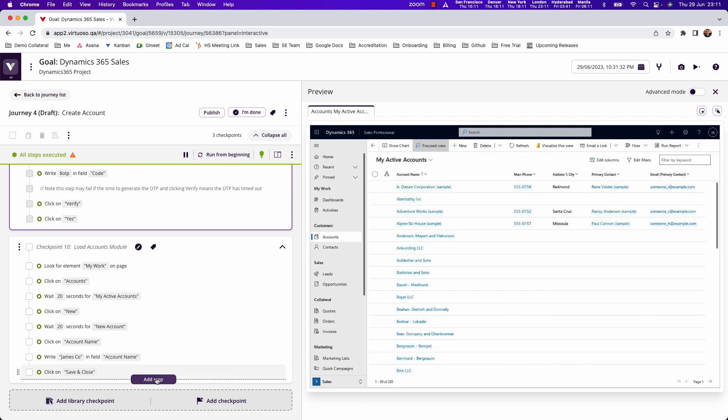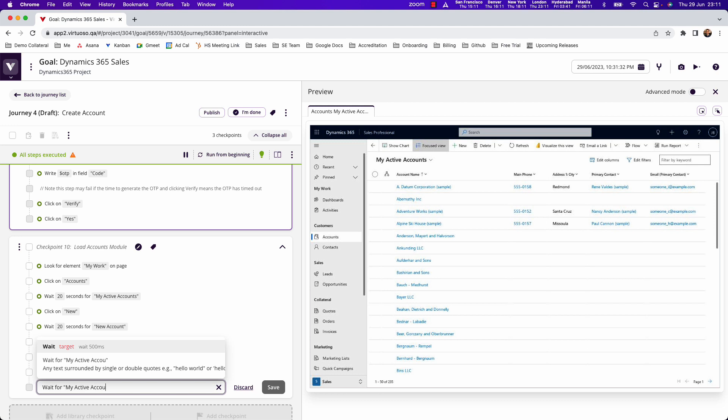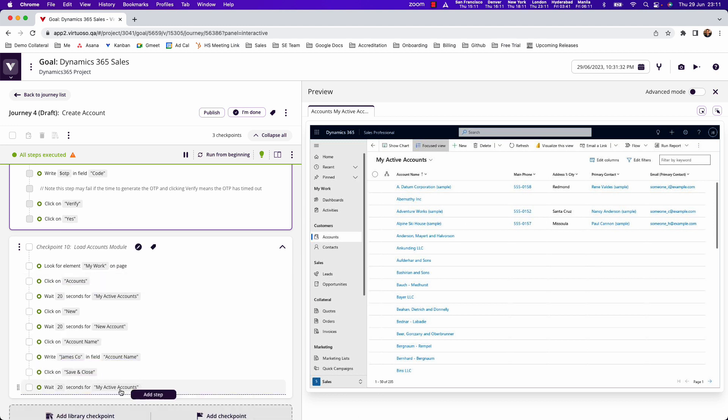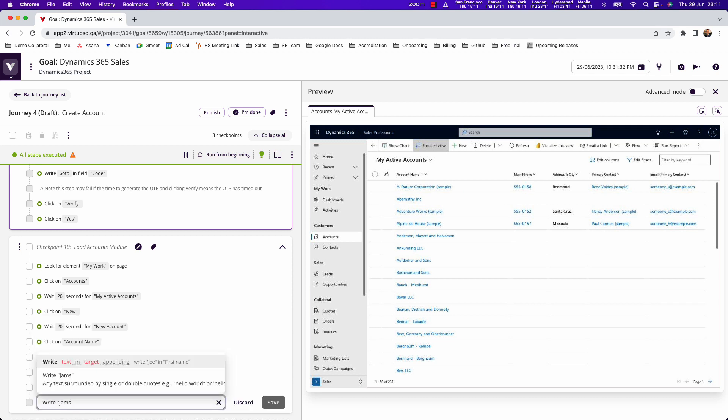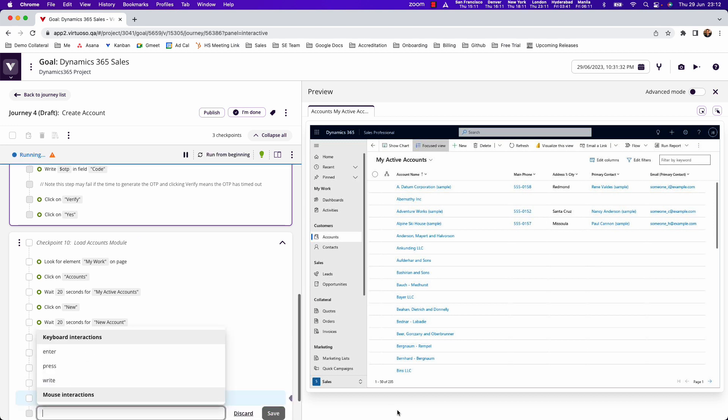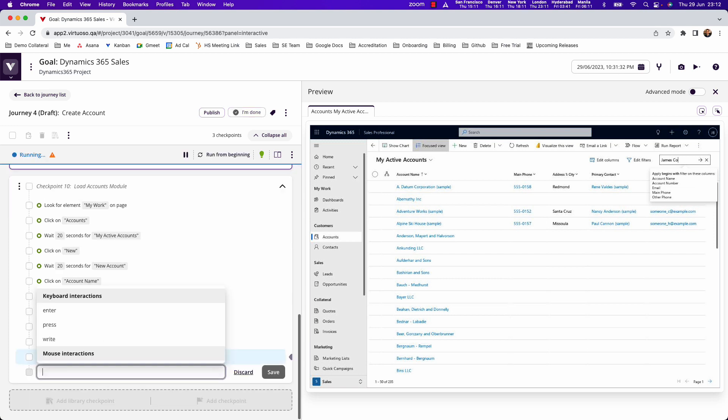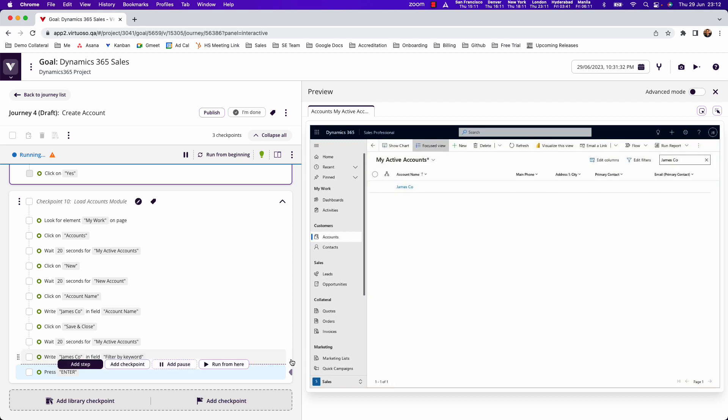And then we could come back in and again we could say 'wait for my active accounts'. And then what we could do to validate that we can see the record we created, which is James Coe, we could say 'write James Coe in filter by keyword'. So basically we want to interact with the search box up here, and then that will go and write in the box there. And then we could press enter to perform the search.